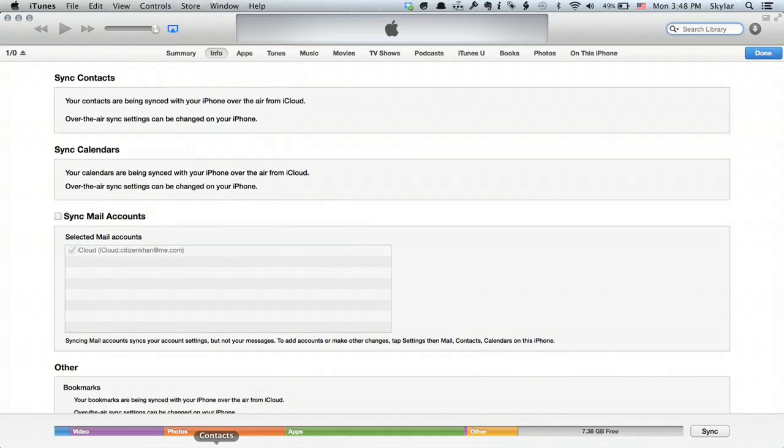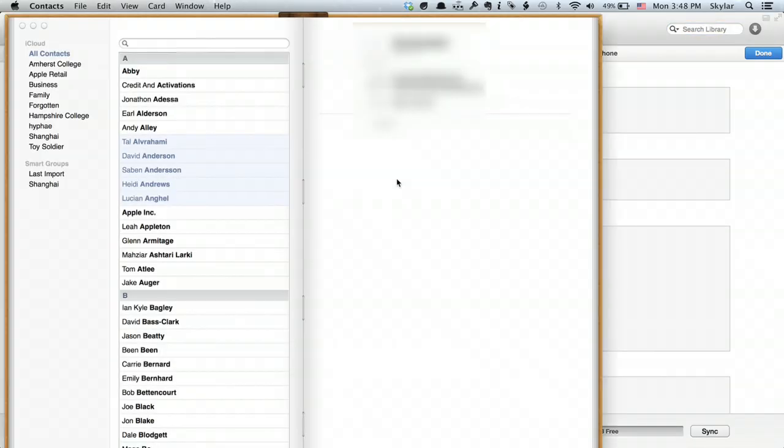There you go. Simple. So once you've synced everything through iTunes you're actually going to open up another program and that's contacts. Right here. Open this up and there we go.